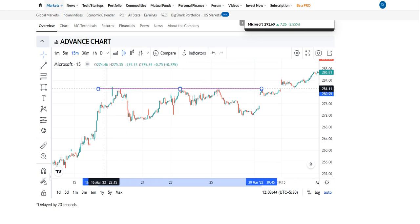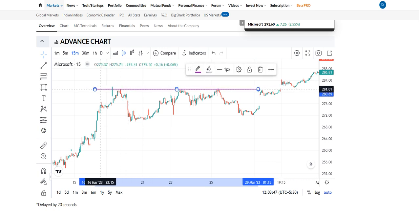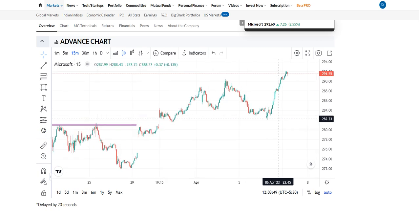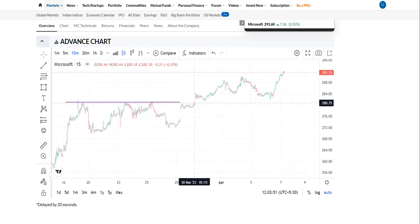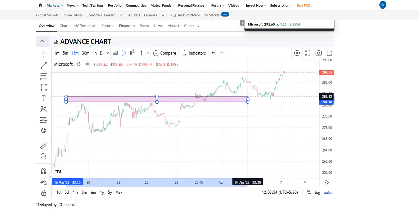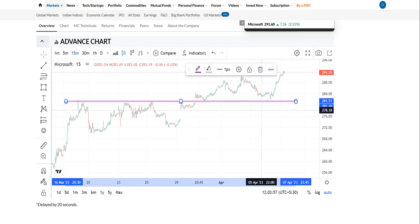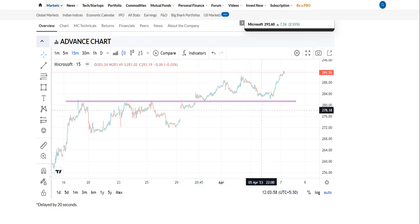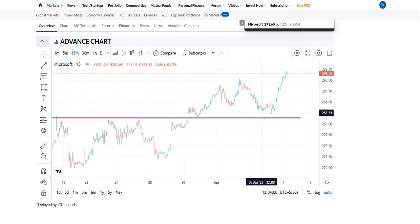Previously this level was a resistance, and currently it is also working as a resistance. So this is the main level in the stock of Microsoft.